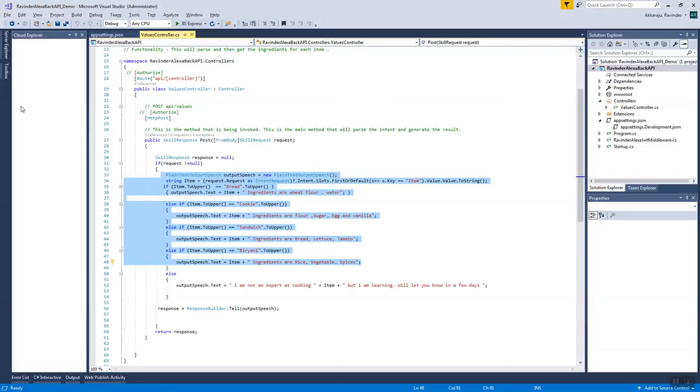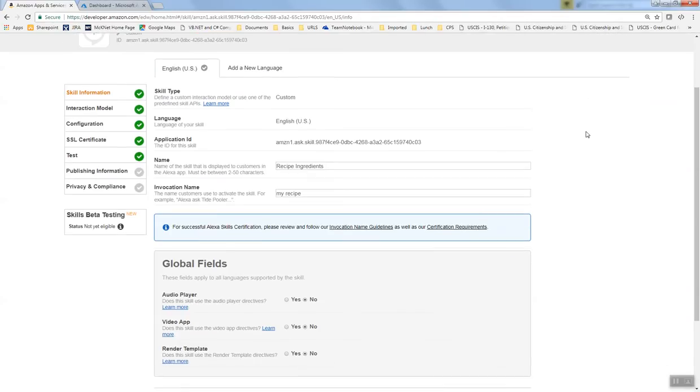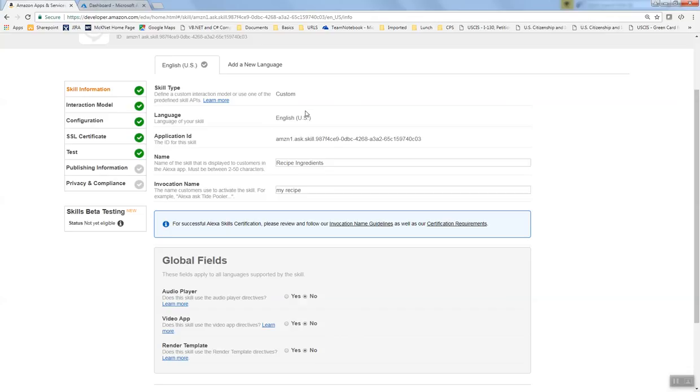Now let's look at what you have to do on the Alexa side. In the Alexa ecosystem, you create a skill and call it custom because you want to integrate it with an external data source.